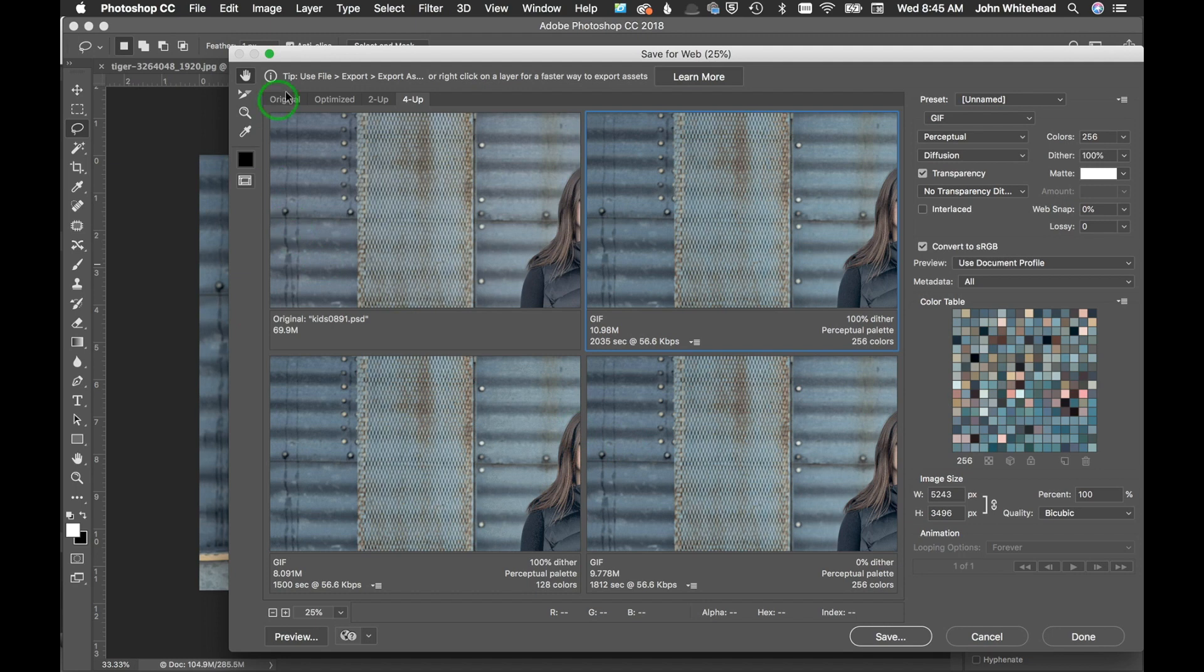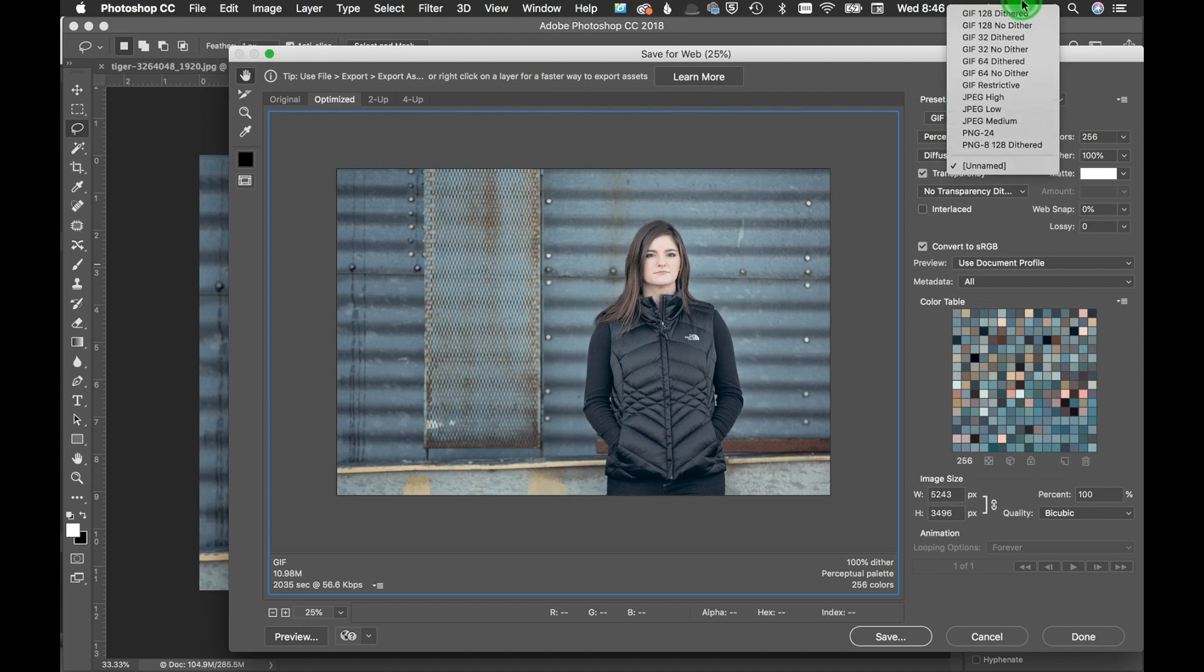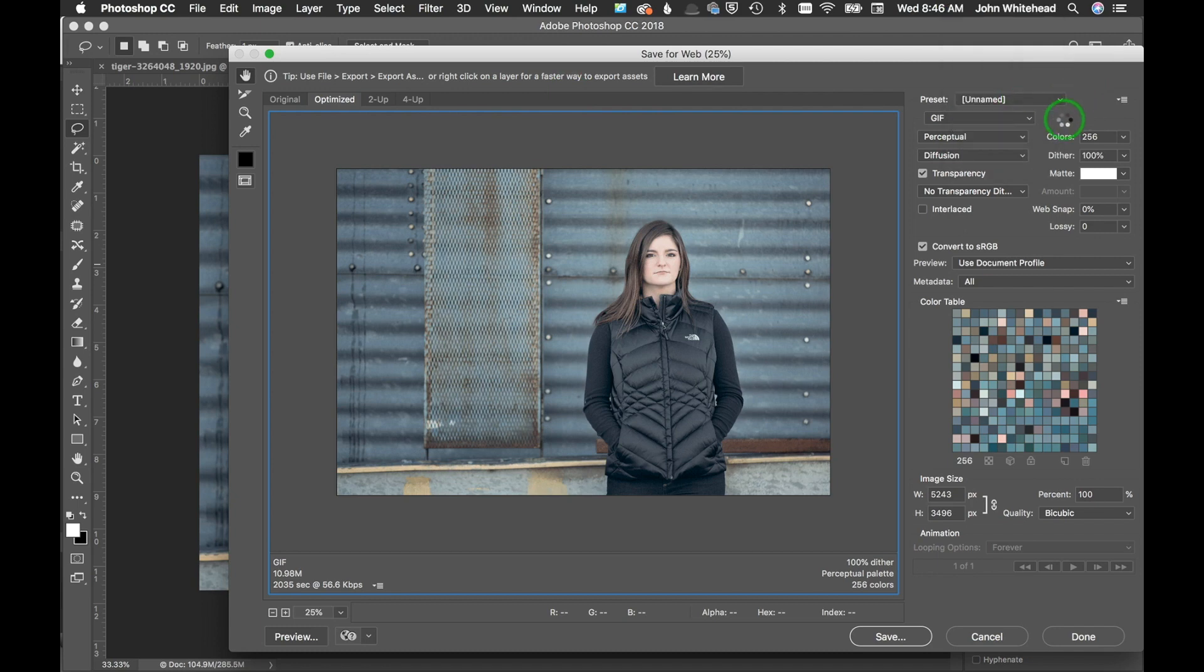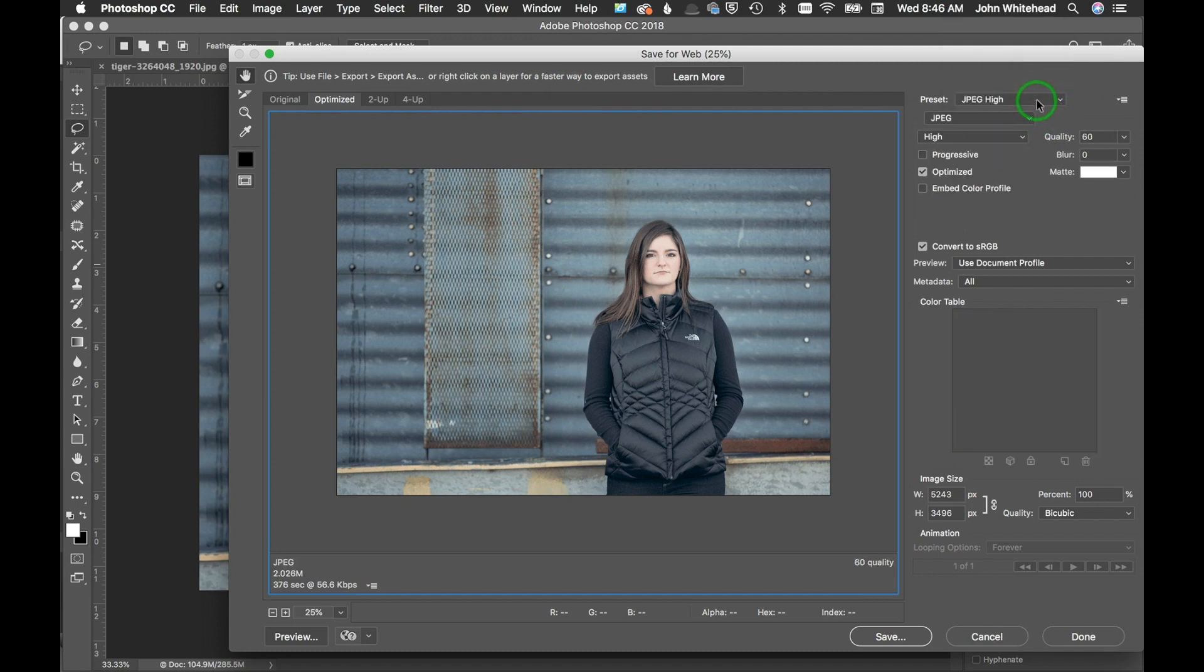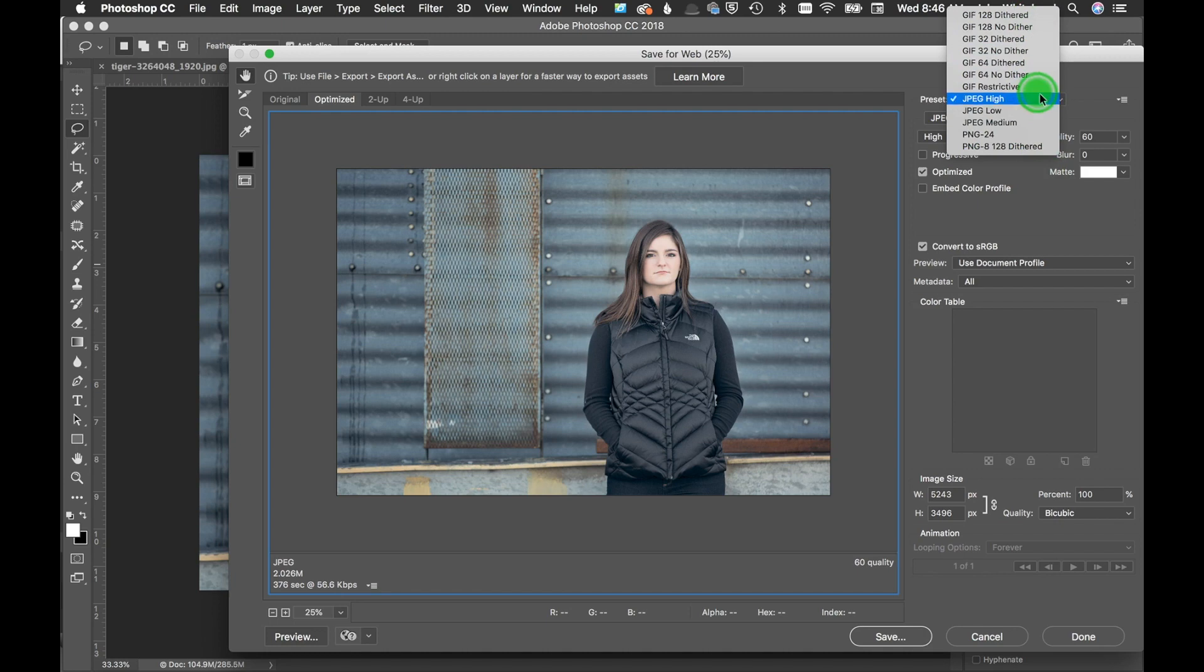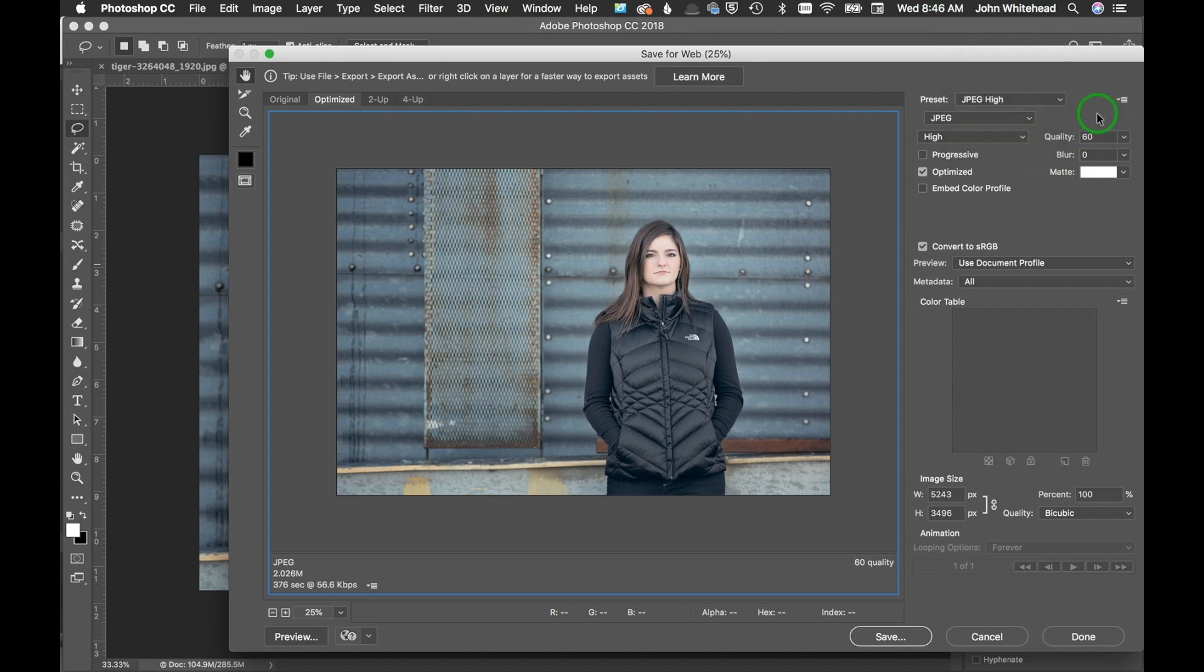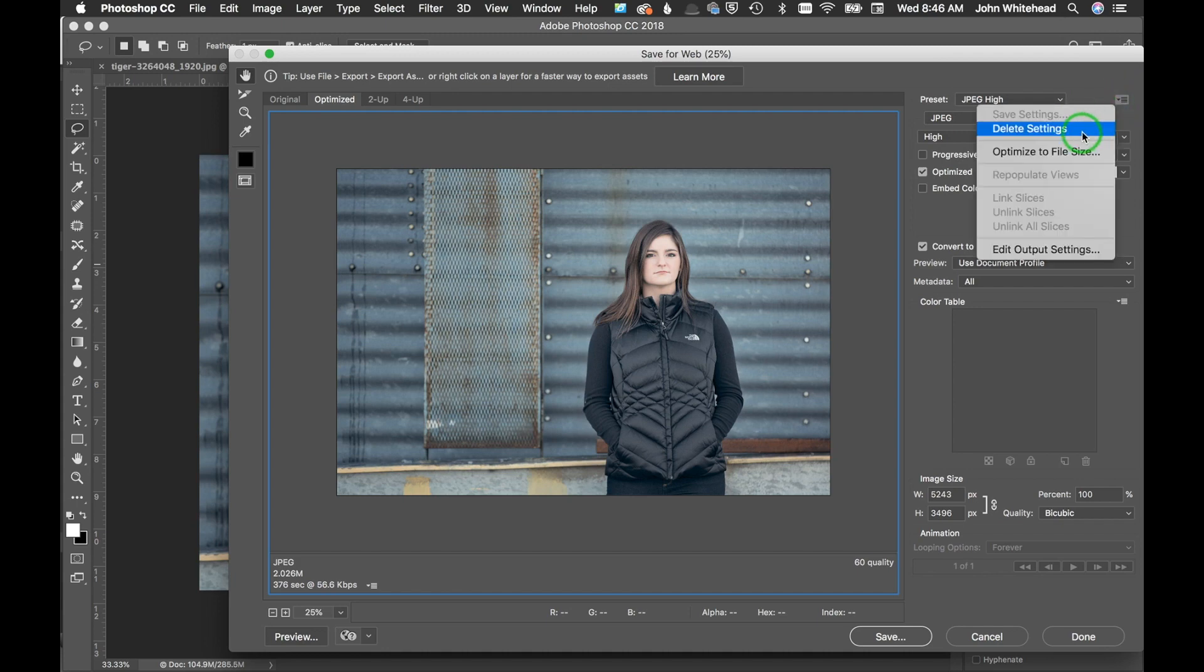Over here we also have some default presets. I could do JPEG high and that's a default preset. I've actually created one of my own, I guess it's not here anymore. There's all kinds of different stuff here.